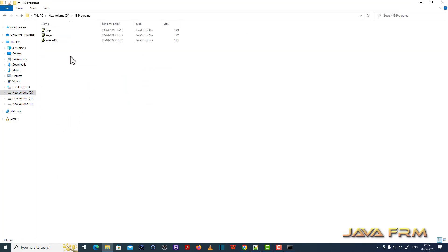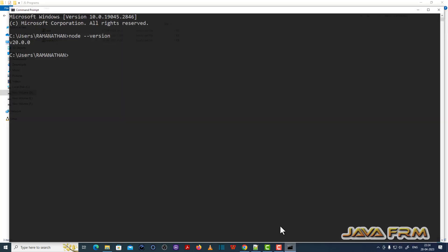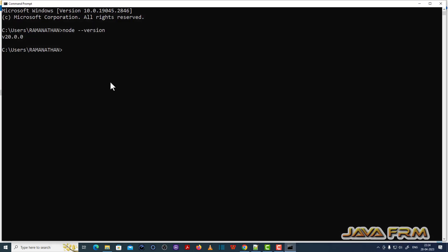Now let us run some sample programs. I am going to a directory which contains some sample programs.